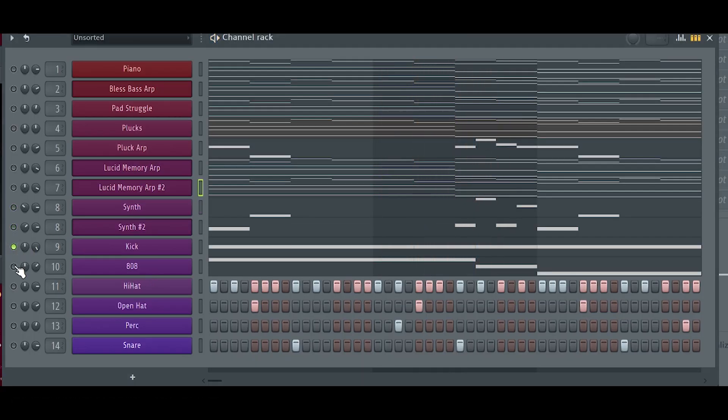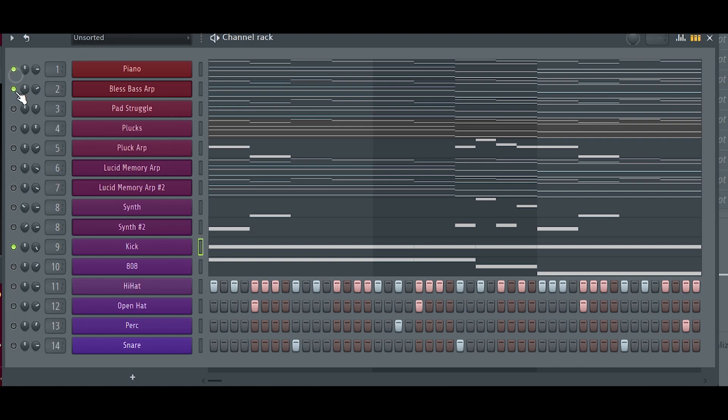So those are the effects I used on my VST channels. Now to the drums.